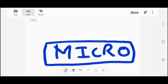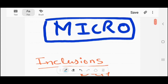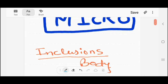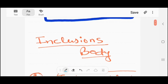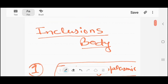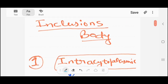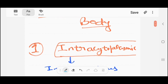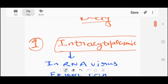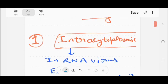Hi guys, this is Dr. Sveik Singhela, and in this video I am going to tell you about a topic from microbiology — that is inclusion bodies in virology. There are two types of inclusion bodies: first, intracytoplasmic inclusion bodies.